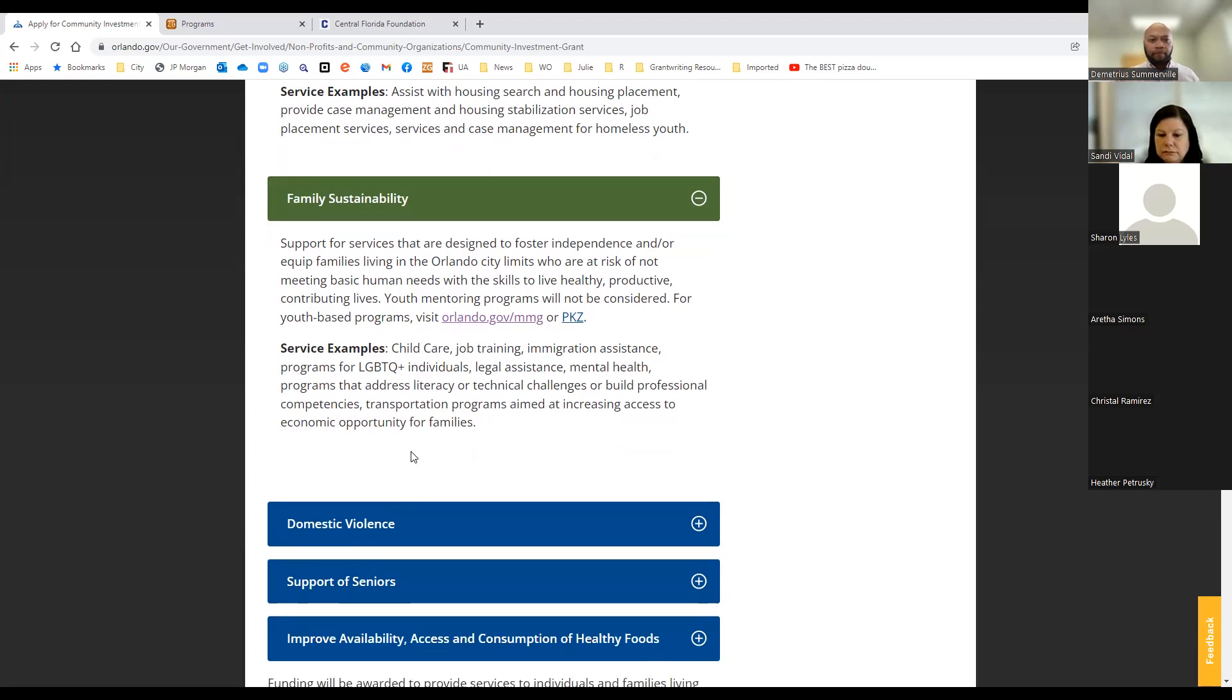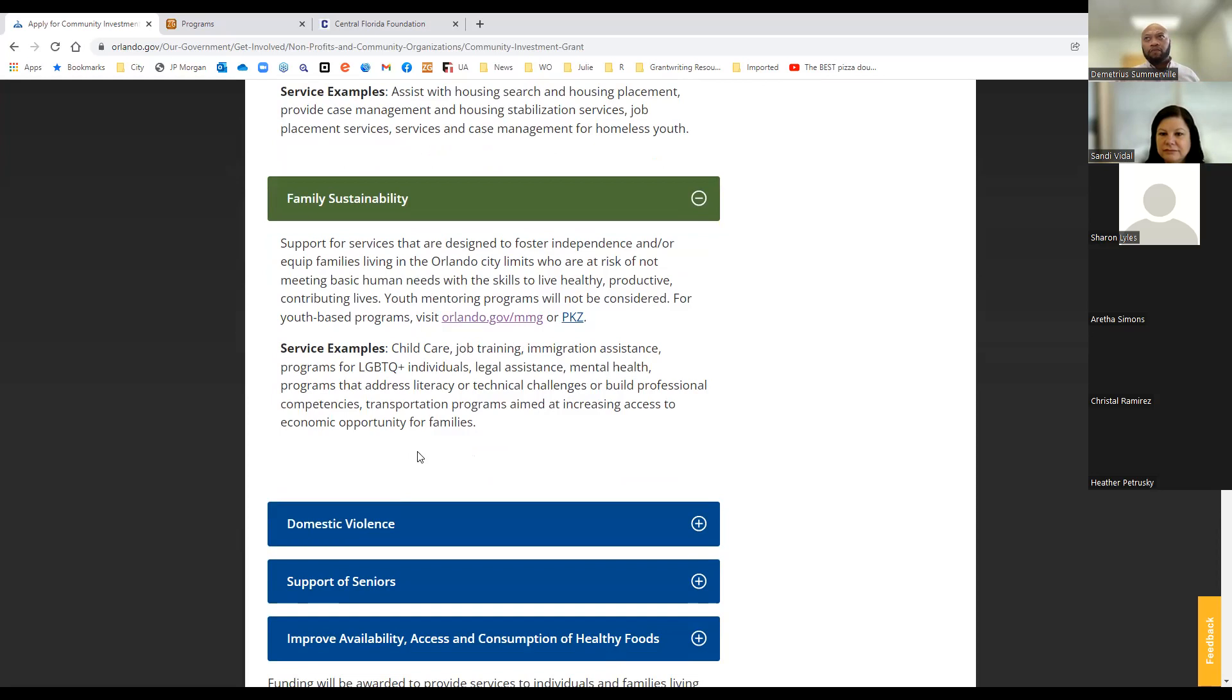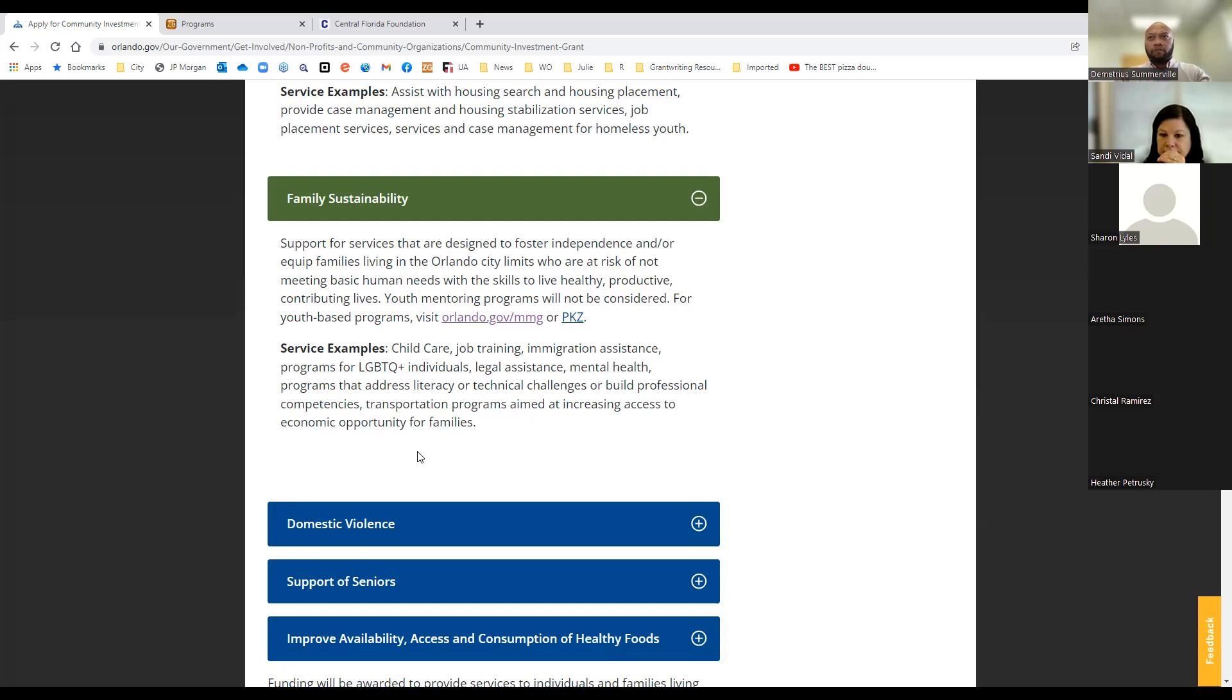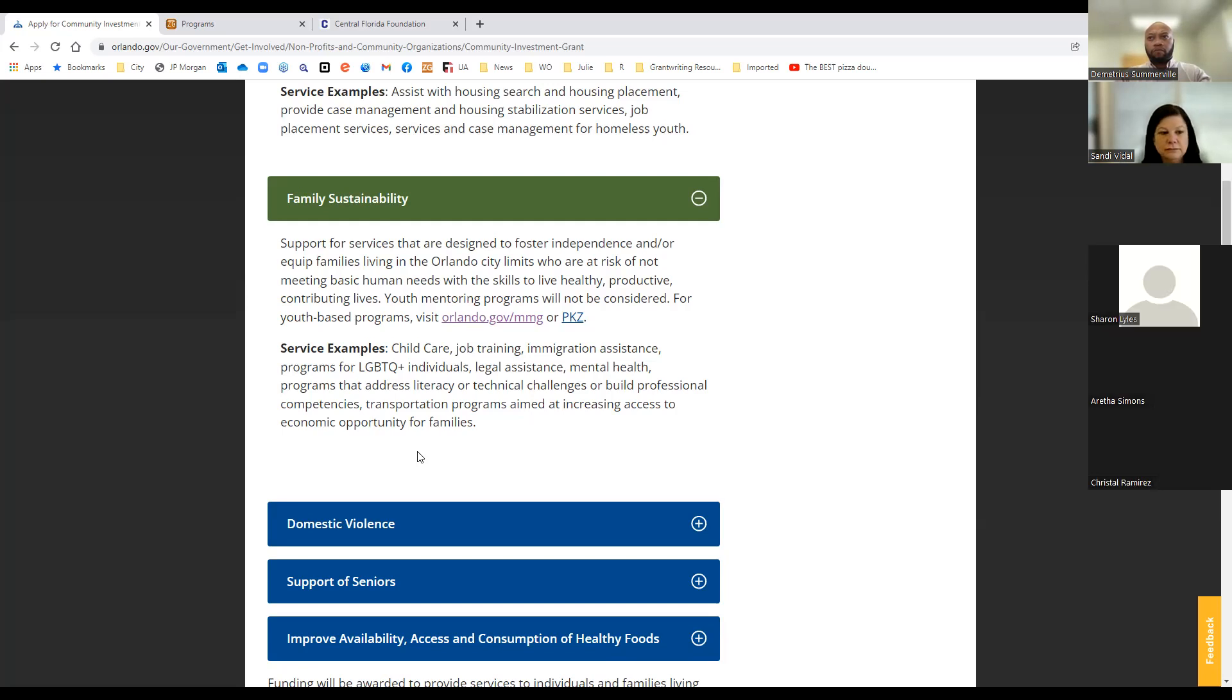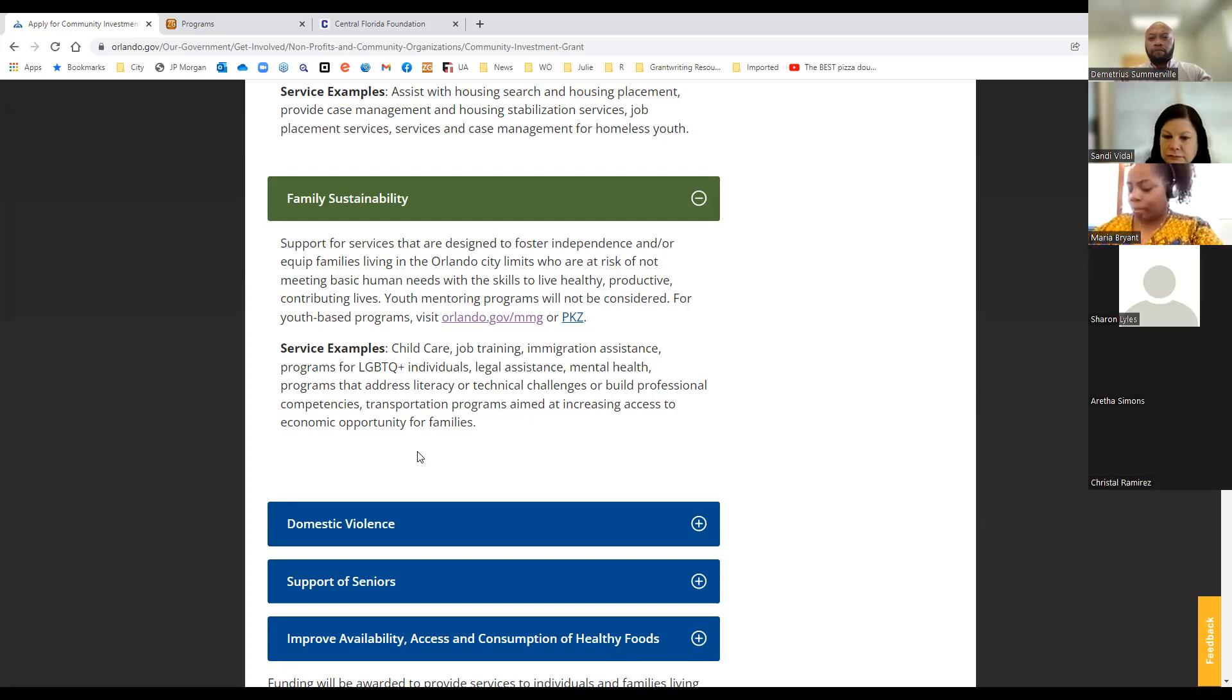We're looking at some subsidized childcare, job training, immigration assistance programs for LGBTQ individuals, legal assistance, mental health, literacy, technical challenges, building professional competencies, transportation programs aimed at increasing access to economic opportunities for families. So really, we are looking at those real critical needs for these programs. Sometimes we get applications of, oh, that's a nice program, but it's not necessarily looking at some critical needs. Really how I define this focus area is these are the programs that are preventing families from falling off that cliff into homelessness. So how do we stabilize these families, get them back on track, and so forth.